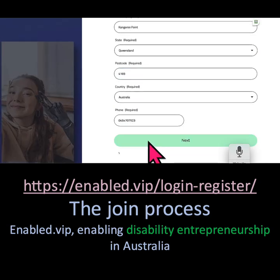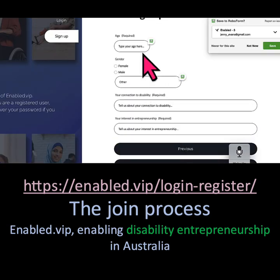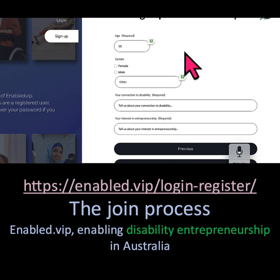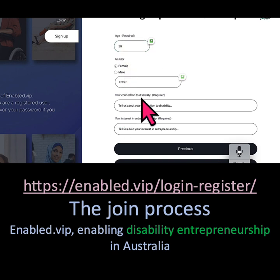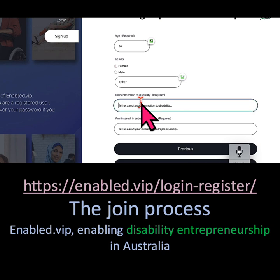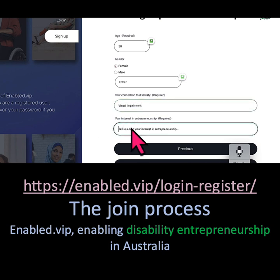Then enter your age, your gender, your connection to disability, and why you're interested in entrepreneurship or what you want to do.